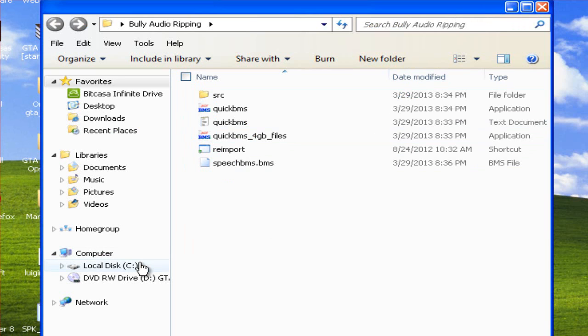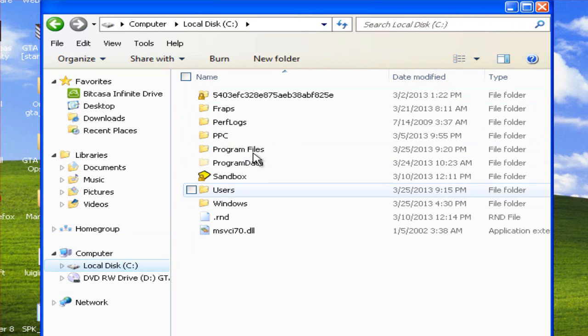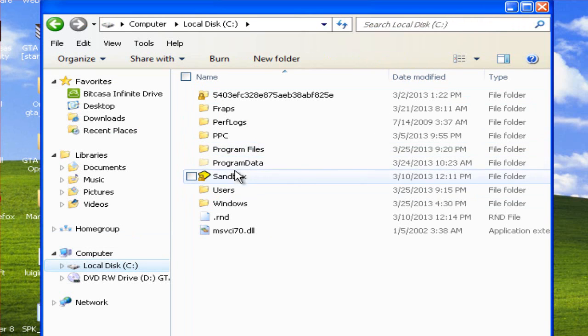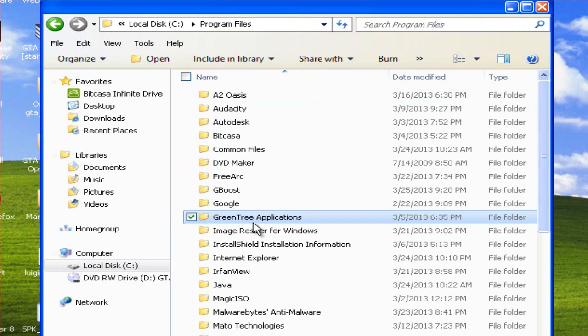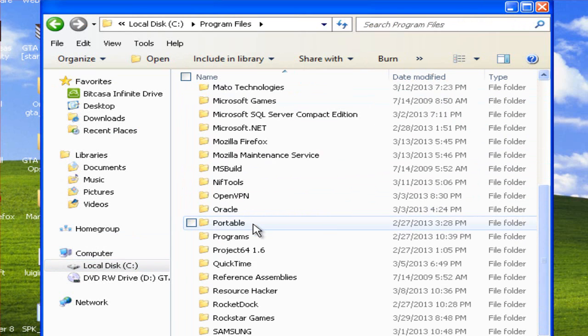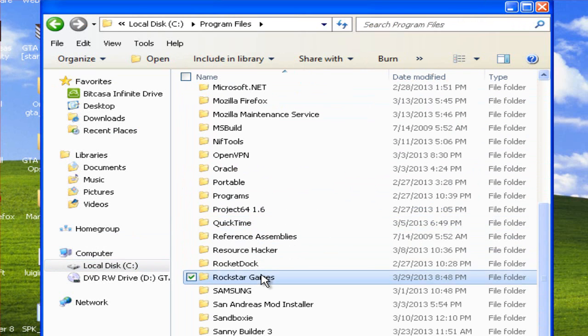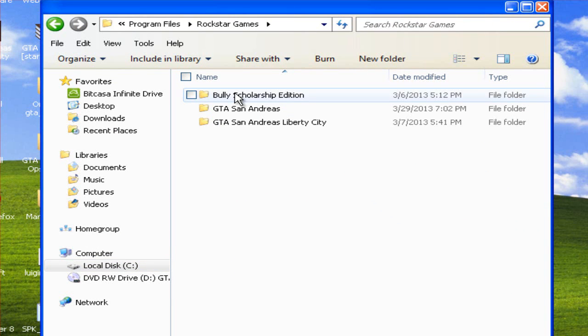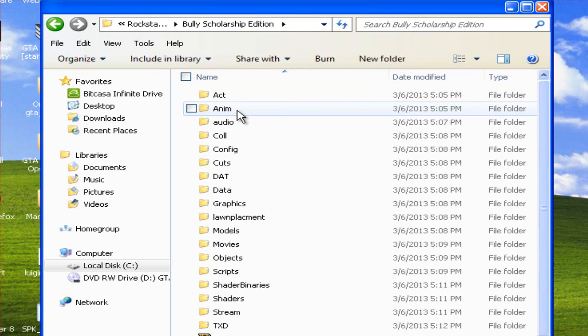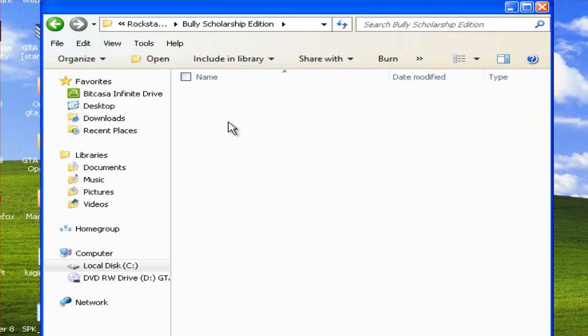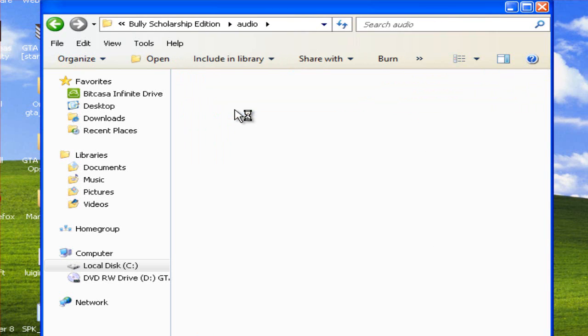Now what you need to do first is go to your Bully folder which is located in Program Files, Rockstar Games, Bully Scholarship Edition, then go to Audio, then Playlist.